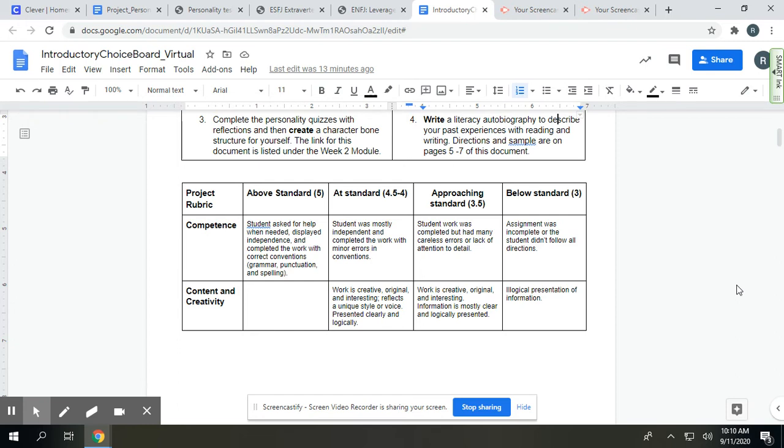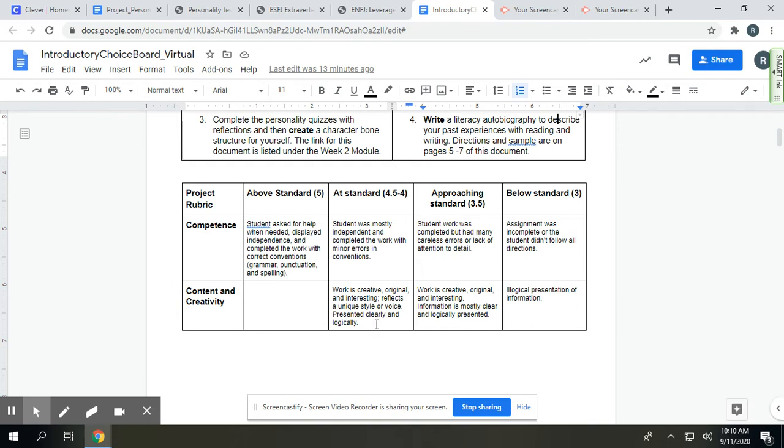The second thing you'll be assessed on is the content and creativity. This first box is left open for the above-standard criteria because that is for people who kind of go above and beyond. So the at-standard says work is creative, original, and interesting, reflects a unique style or voice, presented clearly and logically.